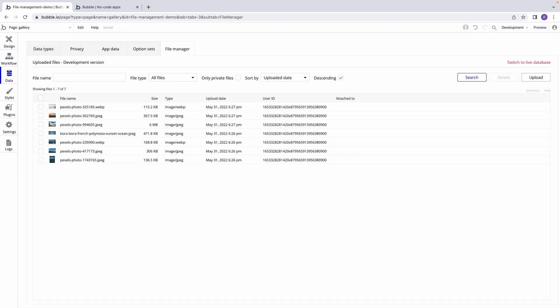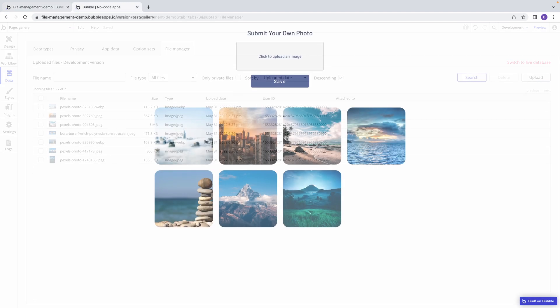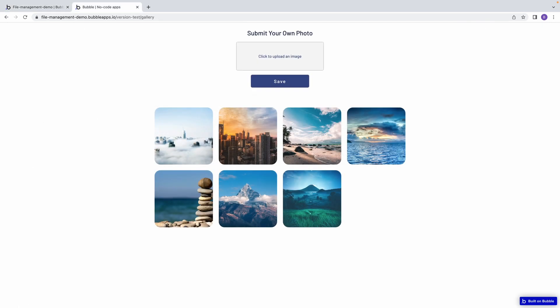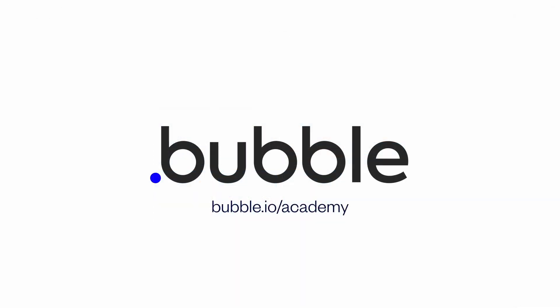Good file management practices like this will help prevent your app's file storage from being bloated with orphaned files, and will save you storage space for only the files your app needs. That's it for this quick tip. For more, be sure to check out Bubble Academy.